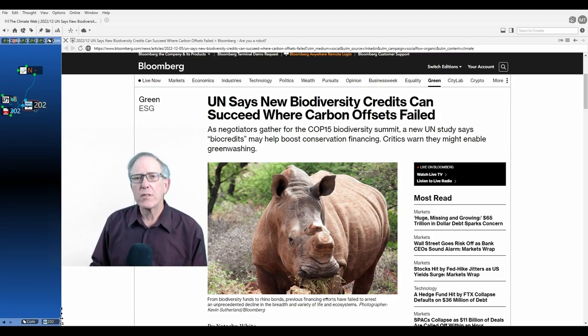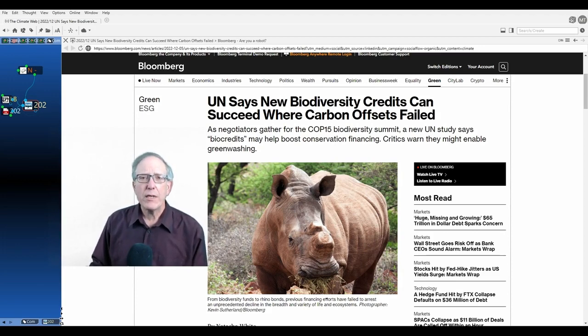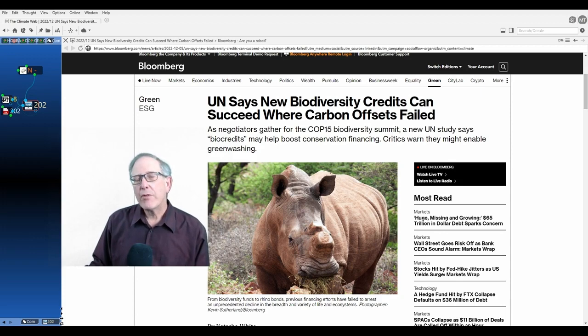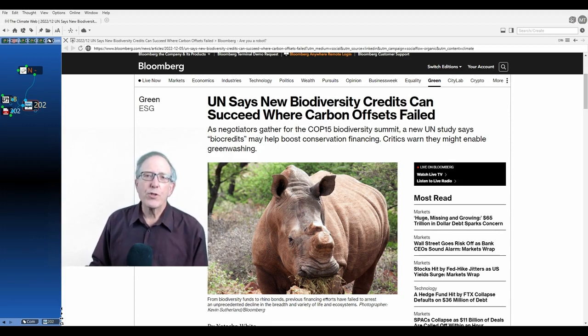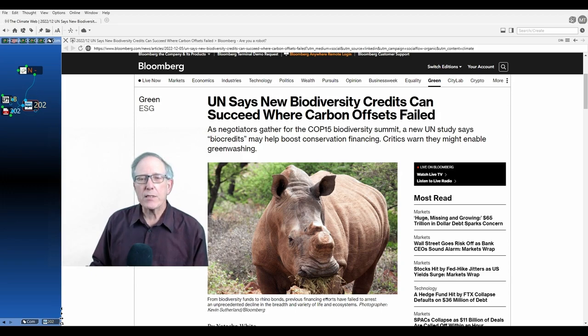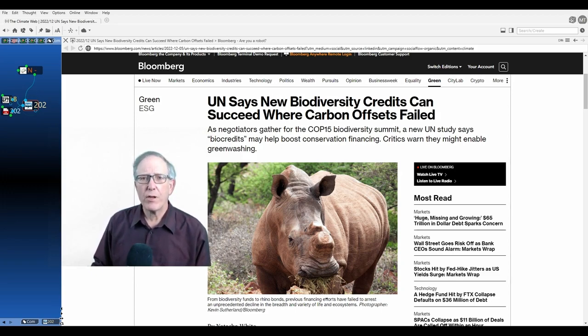Two important points. One is that some people use the term credit and offset interchangeably, and that's not the case with this paper. Even though this news piece refers to carbon credits when they mean carbon offsets. So it all gets quite confusing.